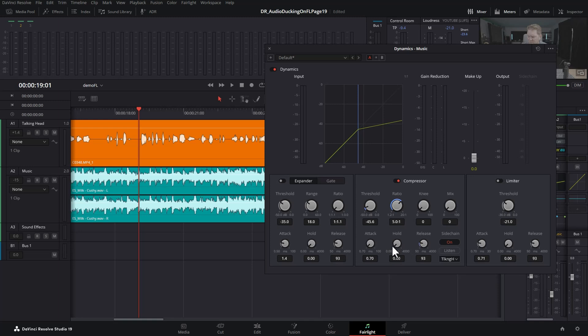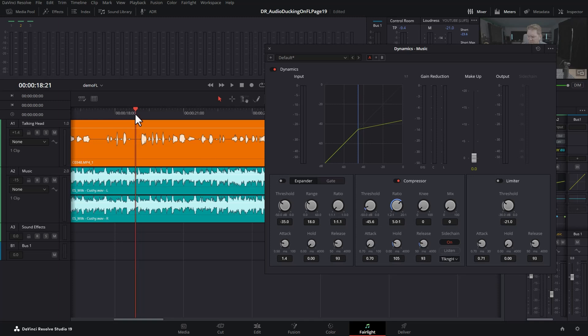This hold property is how long the audio will stay reduced, even after it kicks in and even after the person stops talking. You want to experiment with this—let's try about a hundred and listen to this again.